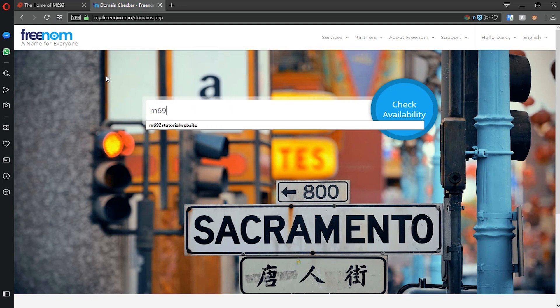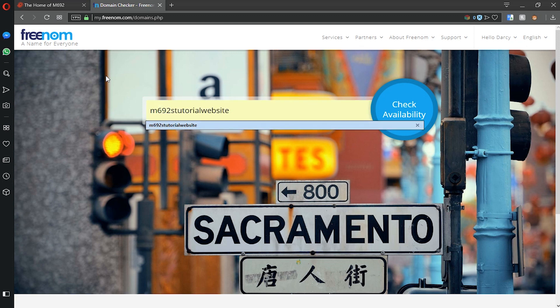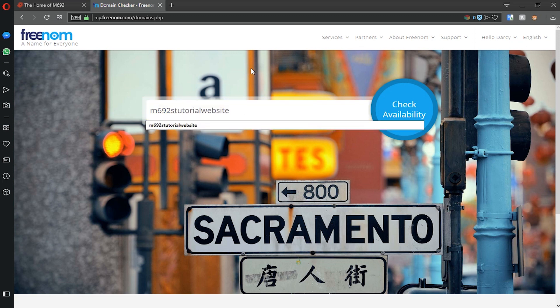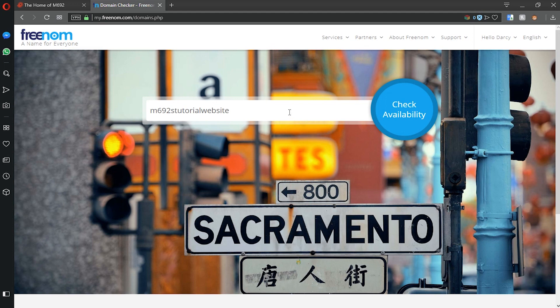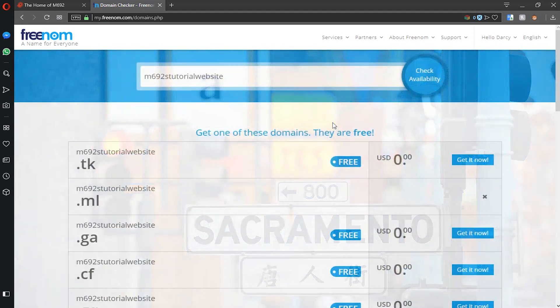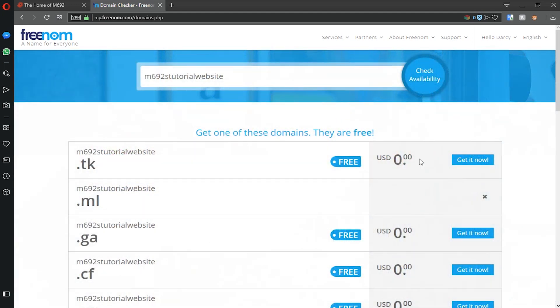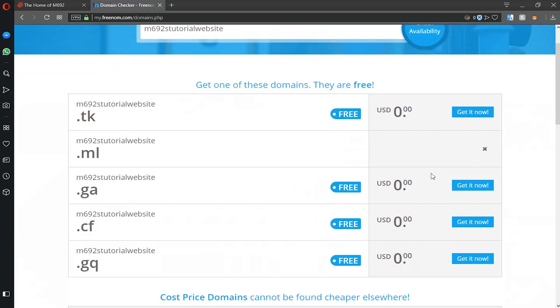I'm just gonna write in m692's tutorial website for this. But make sure not to put anything like .com or anything like that. Just the name of your website. Then click check availability and then we can choose a website.